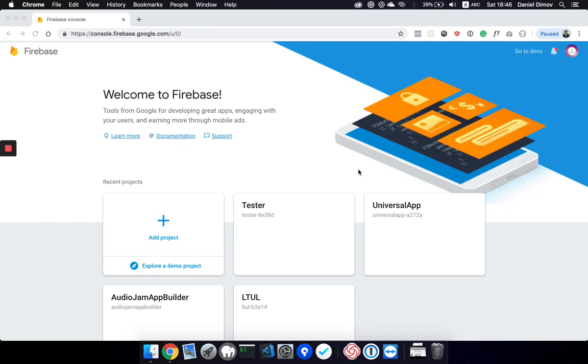Hello, in this video we will show you how to create a Firebase project together with all the necessary things like the real-time database and the Firestore plus the Fire Storage.